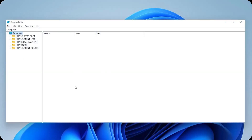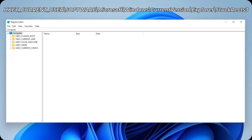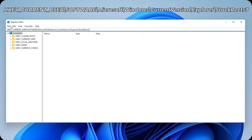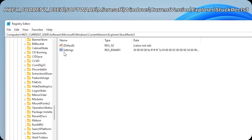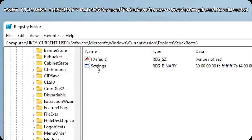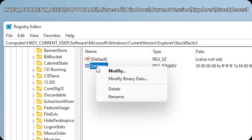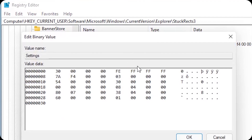There, type regedit and click OK. Go to the description and copy the directory, then paste it here. Right click on it and click paste — this one — and press Enter.